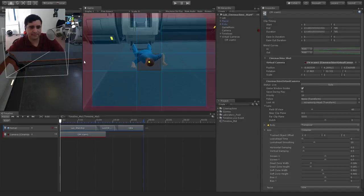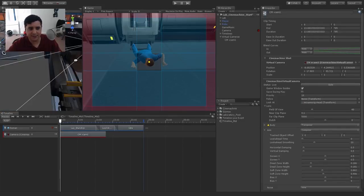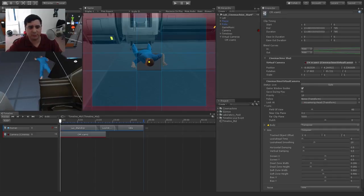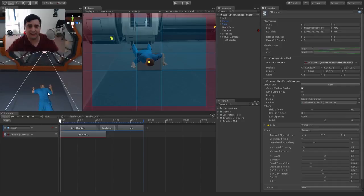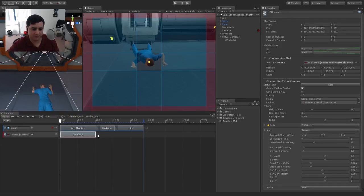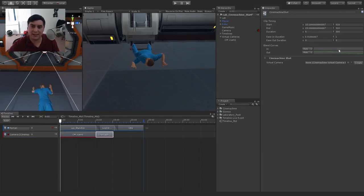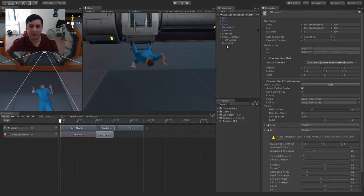I'll adjust vertical damping back to 0.5 for more accuracy. The preview isn't always up to date, so sometimes you have to hit play to check. Now I want to add a second virtual camera placed behind the player — similar to what we did in the last live stream where we had a camera behind the character during the look-around animation. I'll decrease the length of this track down to about the 10-second mark where the second animation starts blending in, and then add a second virtual camera.